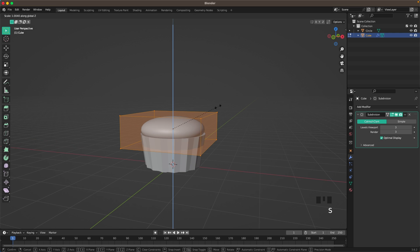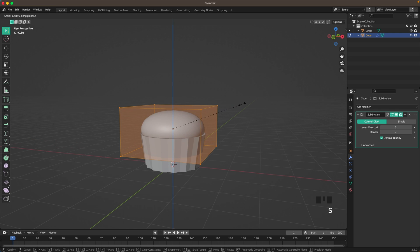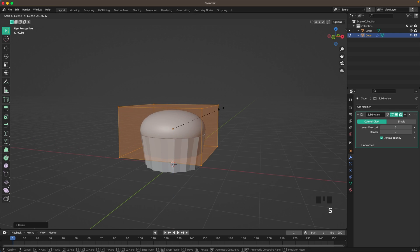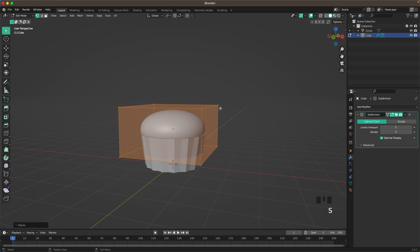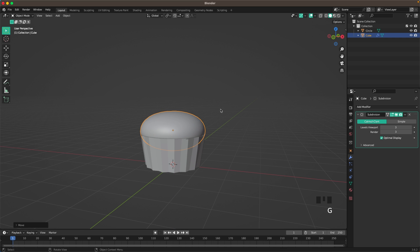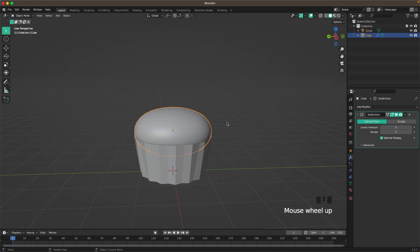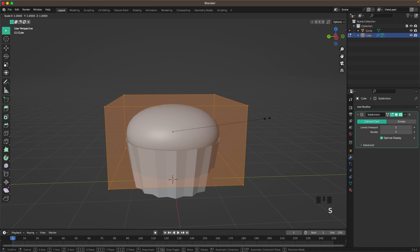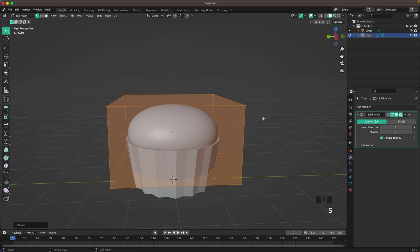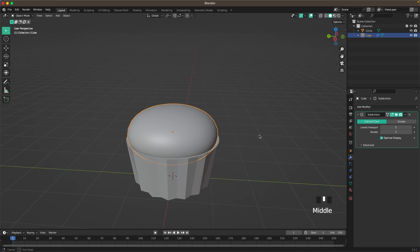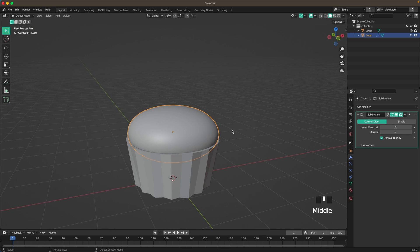We can increase the height a tiny bit and make it look exactly the way we want it. Maybe make it a tiny bit smaller — you can play around with the sizing a bit. Okay, that looks great.